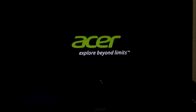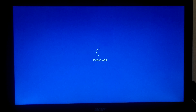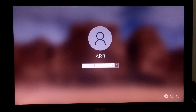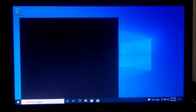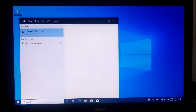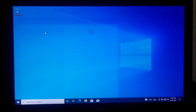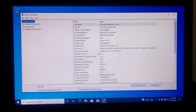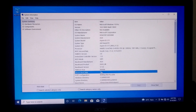We are done. As you can see, our Windows 10 has successfully booted in UEFI mode. The BIOS mode now shows UEFI and secure boot status is enabled.